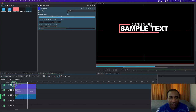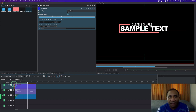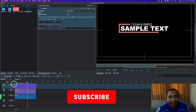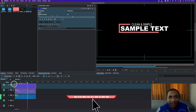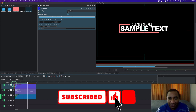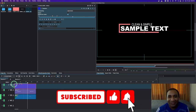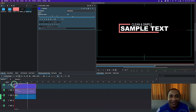That's how we can create this simple, clean loaded title animation. That's all we have for today. If you have not subscribed to our channel, please do — it's going to be a big help for us. Thank you again for watching.